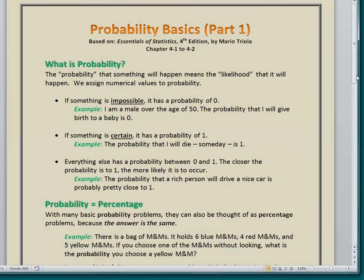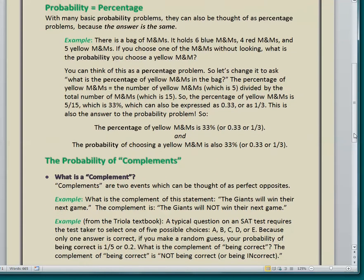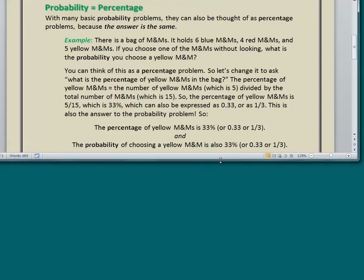One way to think about probability problems is to put them in terms of percentages, because probability is a difficult concept for a lot of people. It's often simpler to think of probability problems as percentage problems. With many basic probability problems, they can also be thought of as percentage problems because the answer will be the same. This is very important.